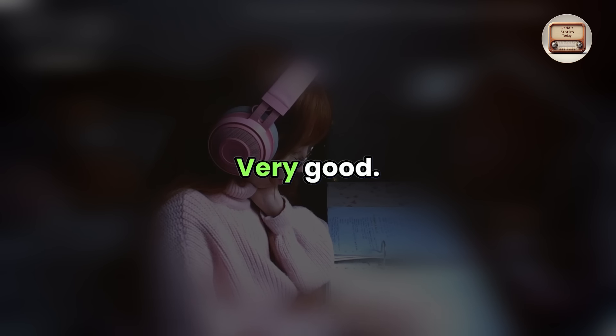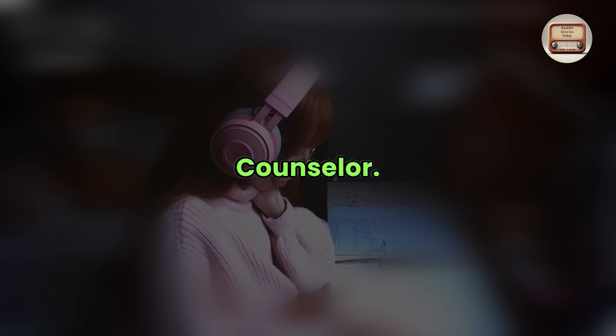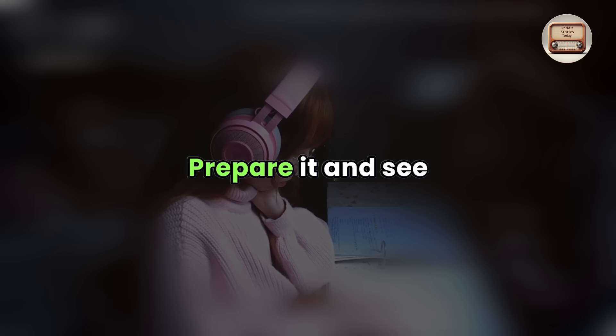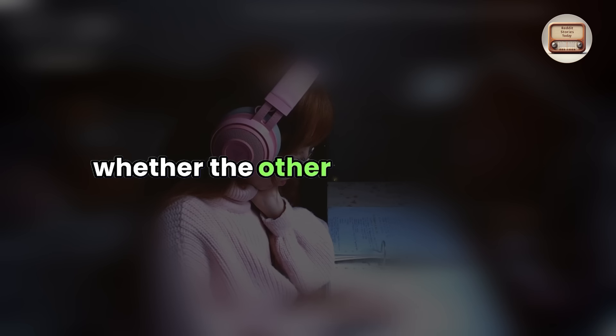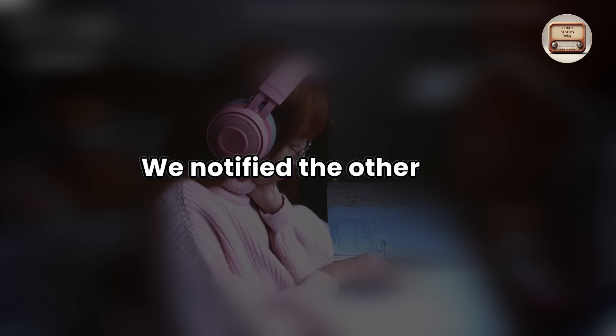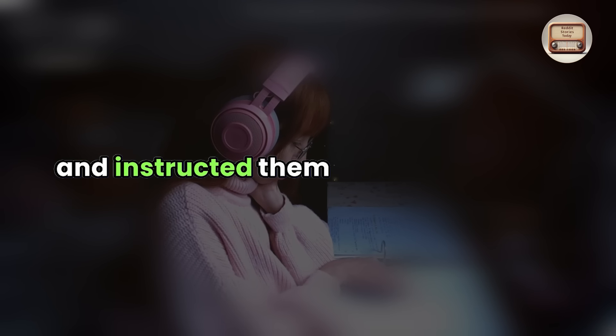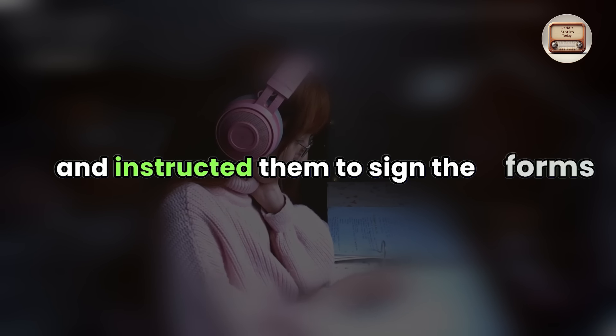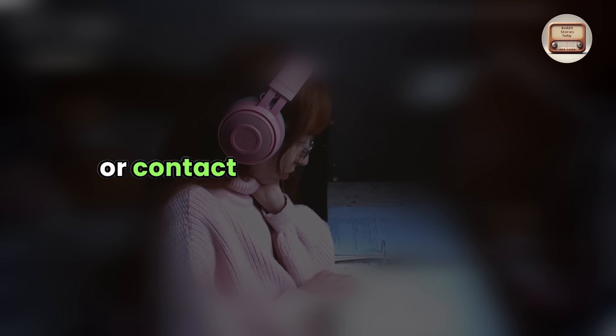Very good. Counselor, prepare it and see whether the other parties agree.